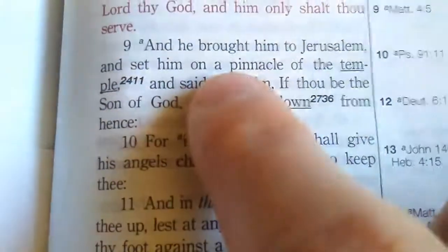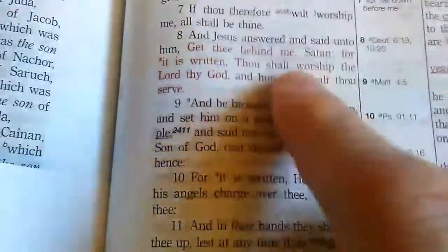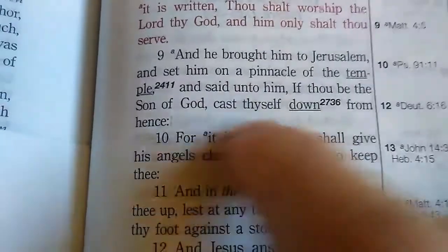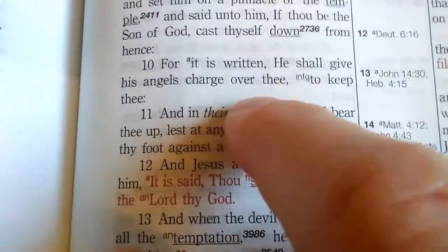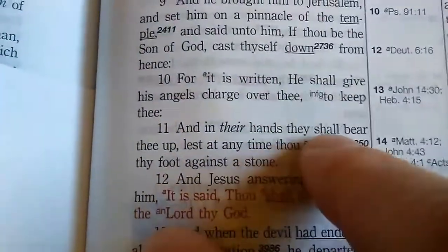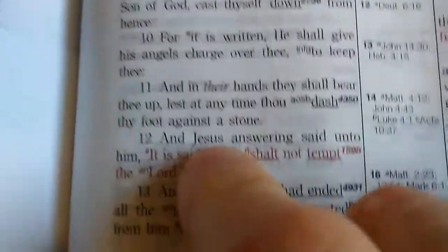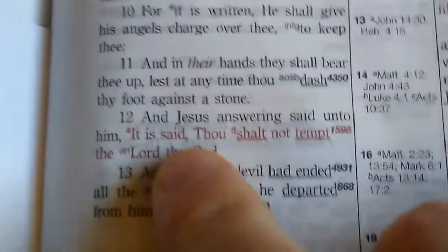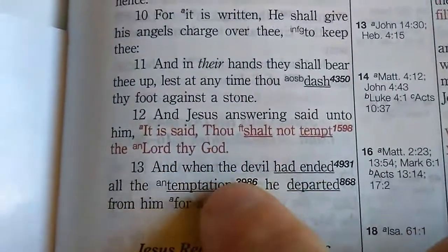He brought him to Jerusalem and set him on the pinnacle of the temple, and said, 'If thou be the Son of God, cast thyself down from hence, for it is written, He shall give his angels charge over thee to keep thee, and in their hands they shall bear thee up, lest at any time thou dash thy foot against a stone.' And Jesus answering said, 'It is said, Thou shalt not tempt the Lord thy God.'